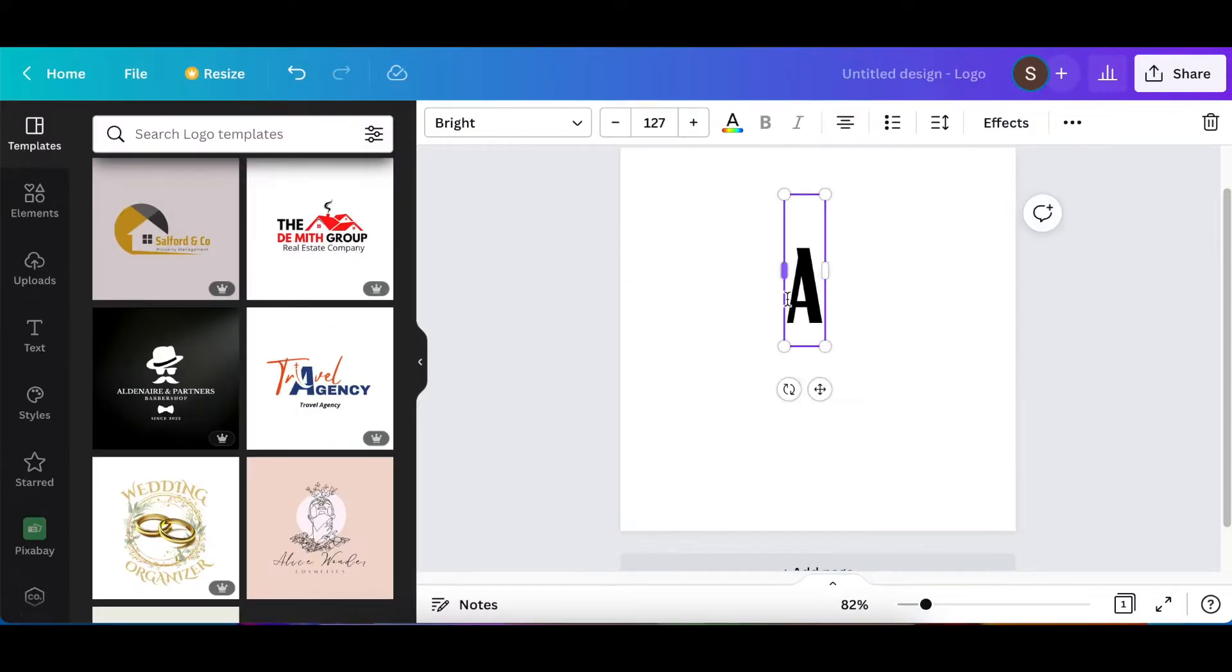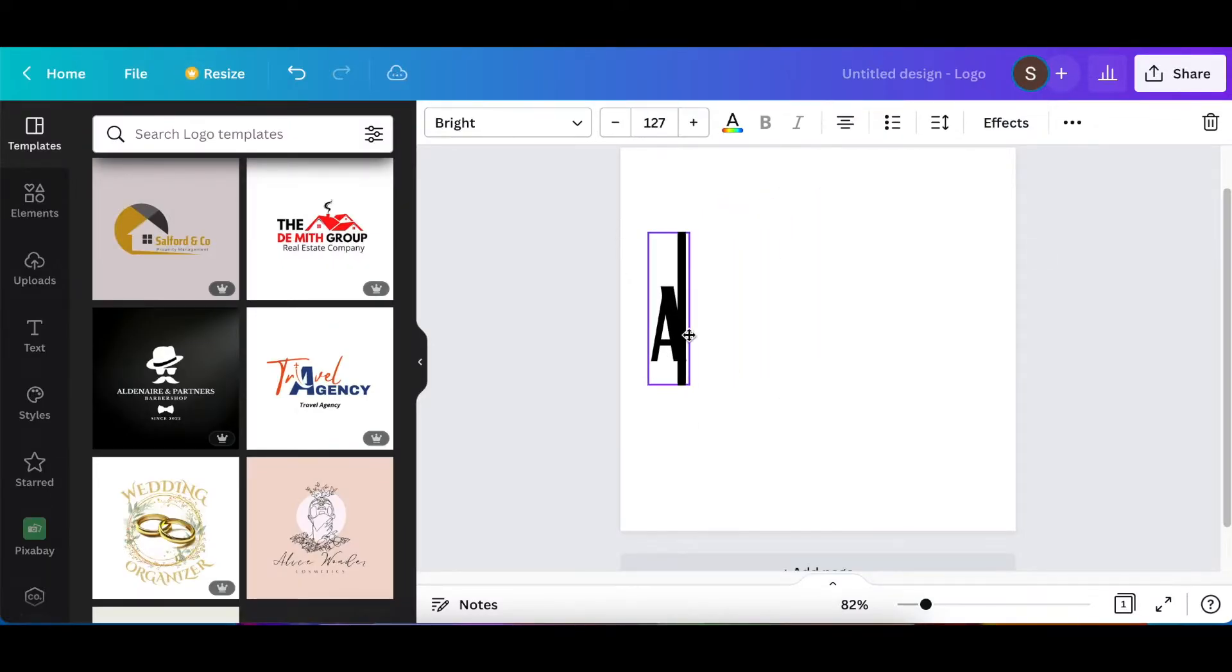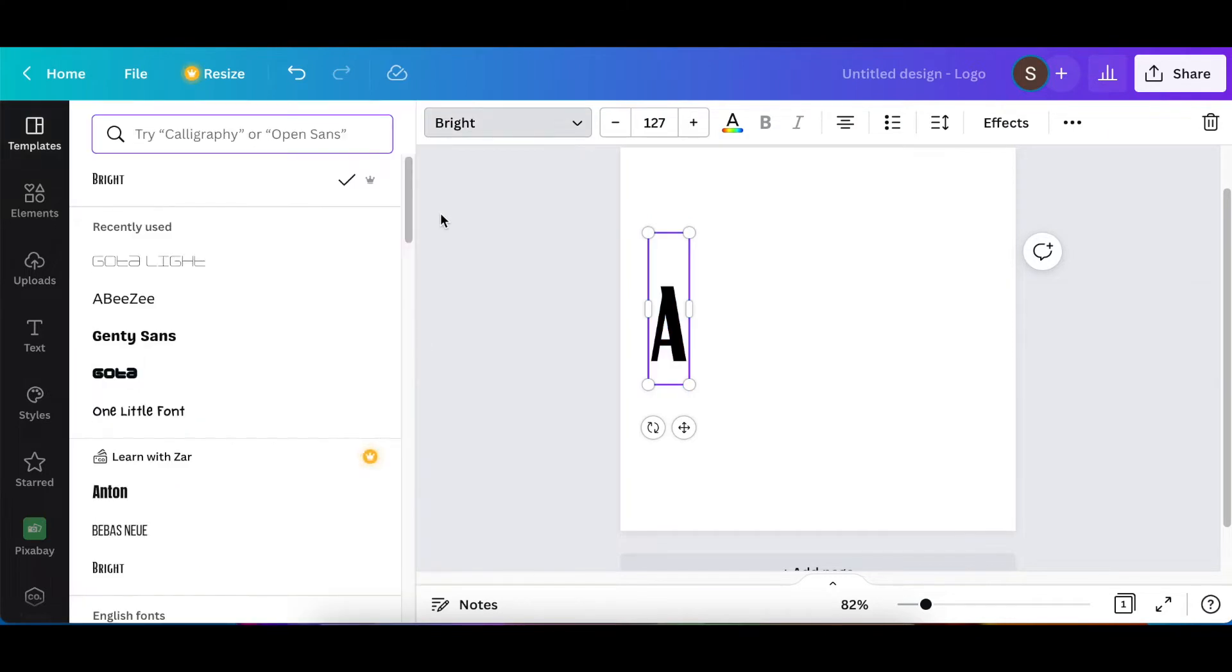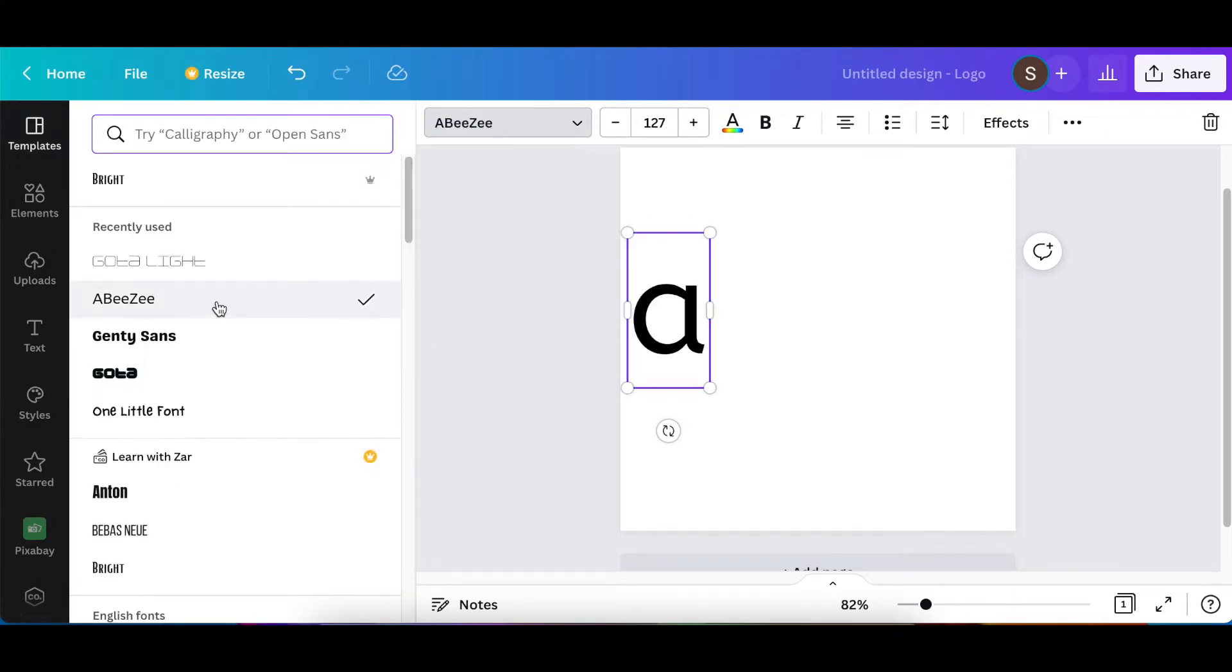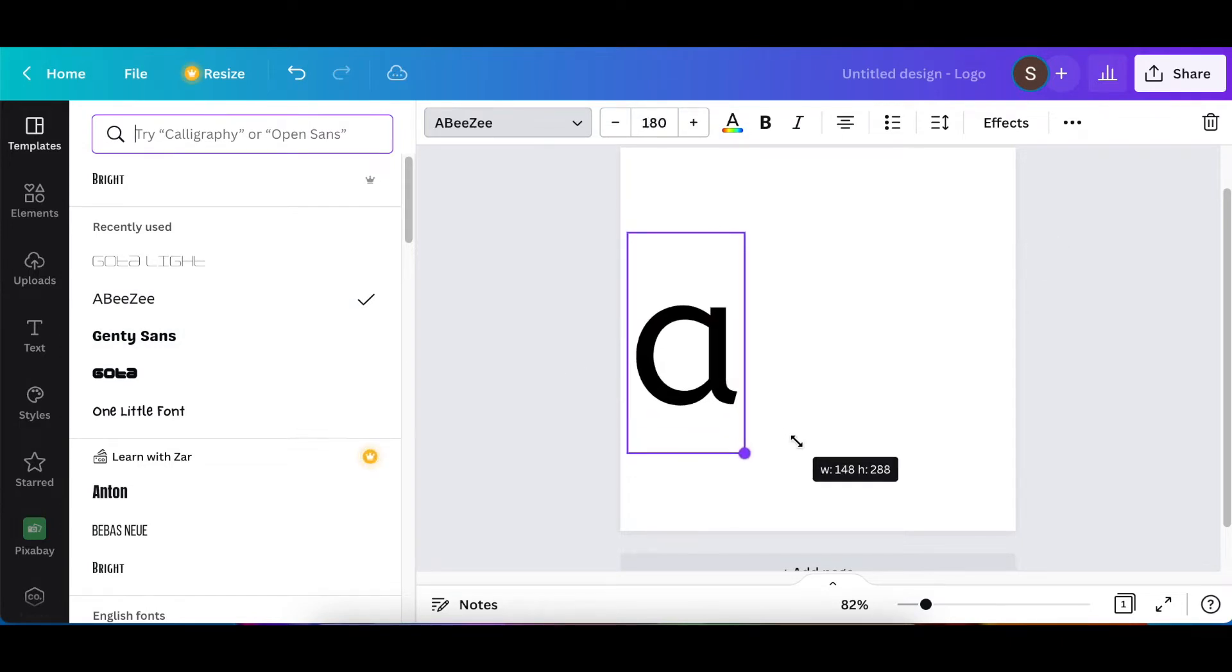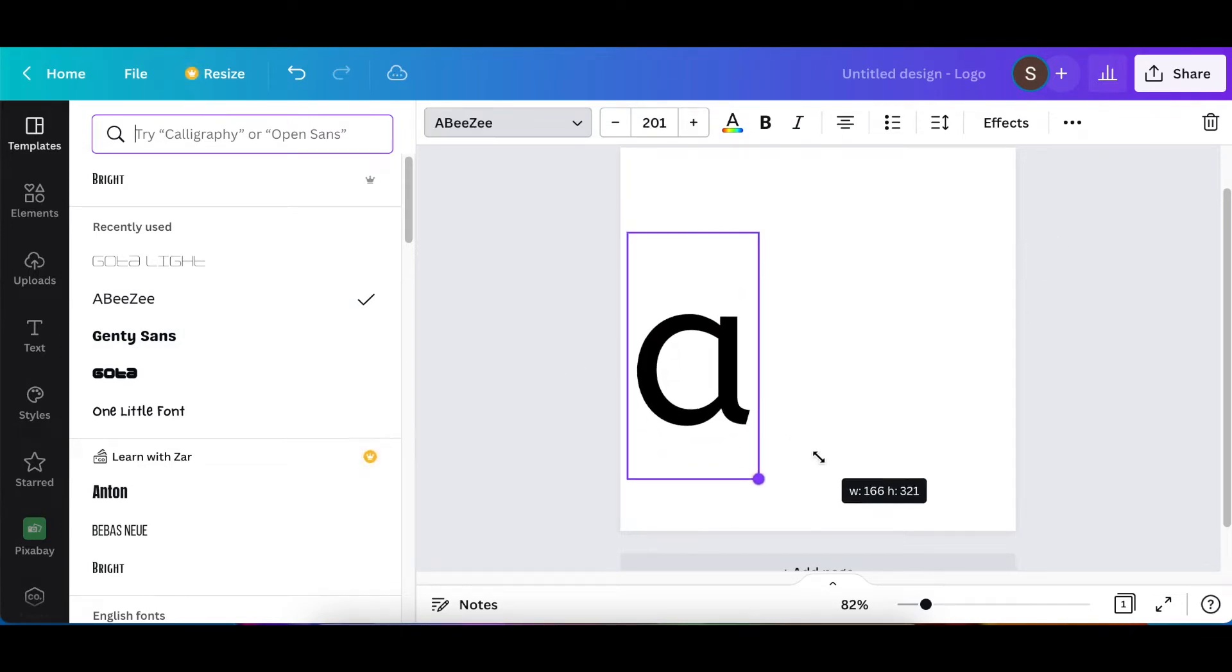To the ABZ. This is a free Canva account that I'm using so you will be able to use it on free or pro. So choose the font ABZ and then size it and make it 200.